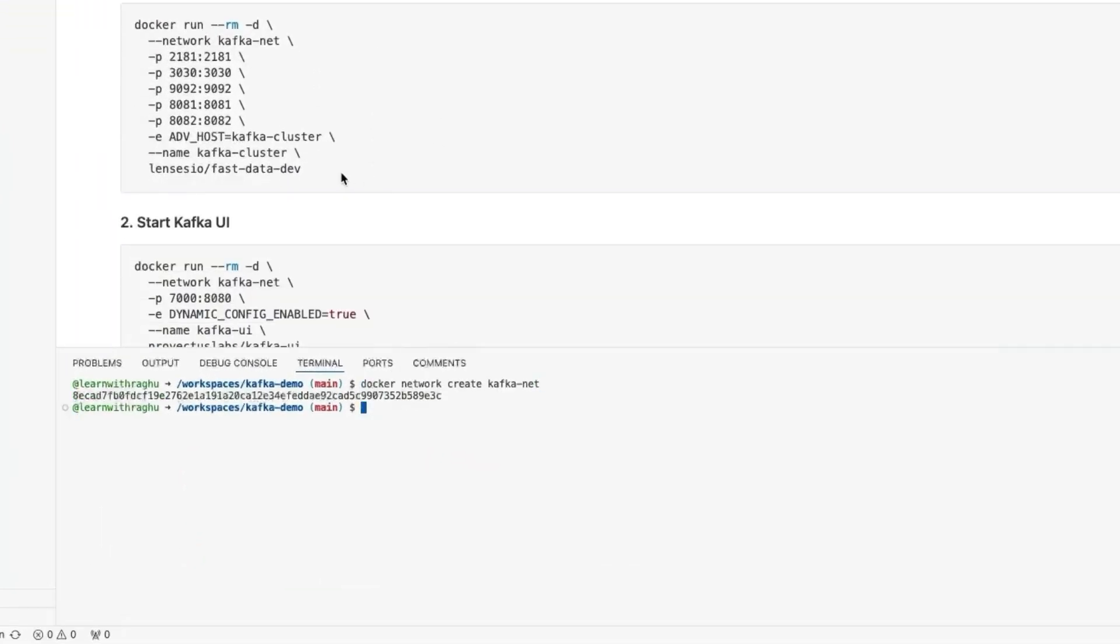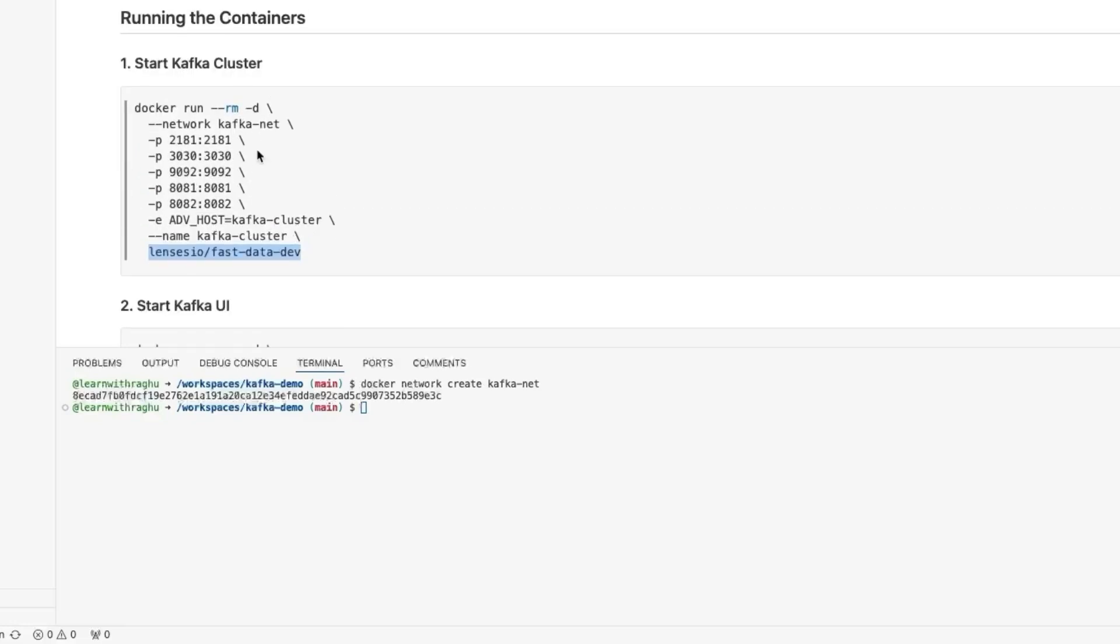The next step is downloading a Kafka Docker image. We are giving it a name and we are also saying it to join the particular network, that is the Kafka network. We are also annotating some port forwardings required for our Kafka cluster.